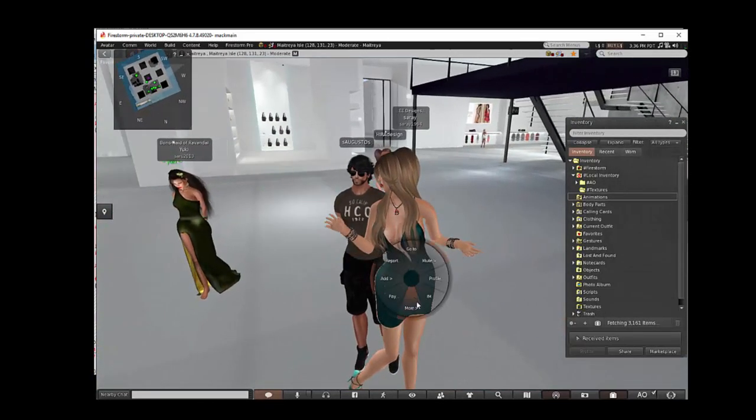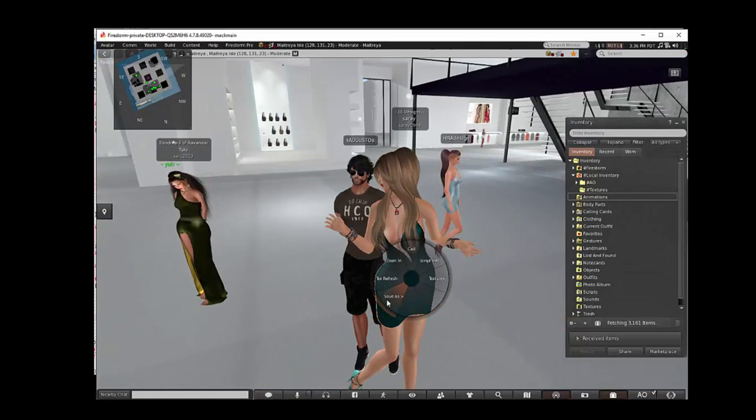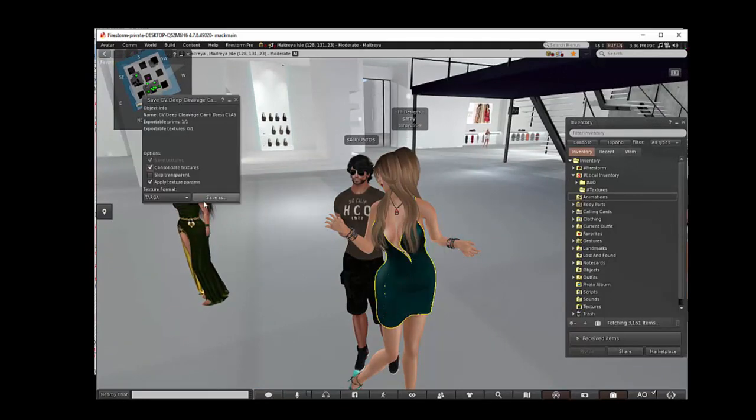This target is wearing a green dress, and it is mesh. Let's begin with this target.